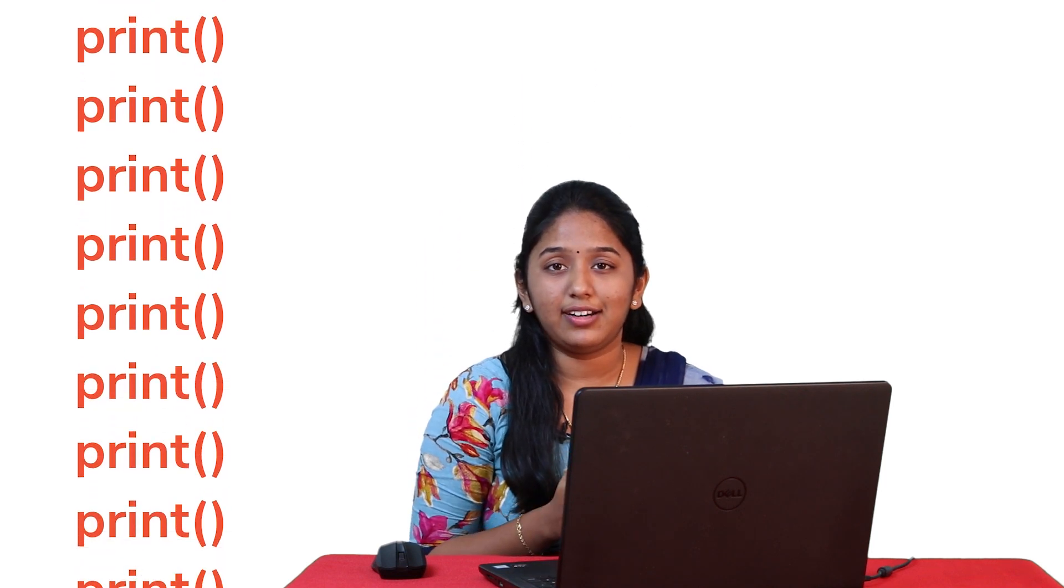Say, for example, if you want to print the range of numbers 1 to 10, one way you can do it is by using the print statement 10 times. Suppose if you want to print numbers ranging from 1 to 50 or 1 to 100, then repeating the print statement several times seems inefficient. So, in such cases, we go in for loops.